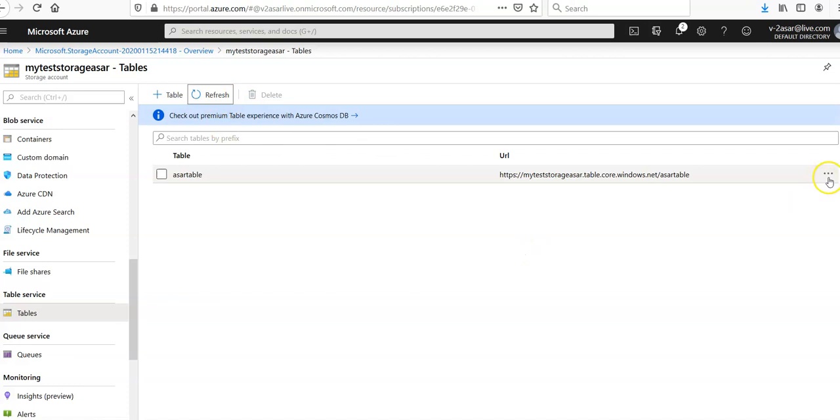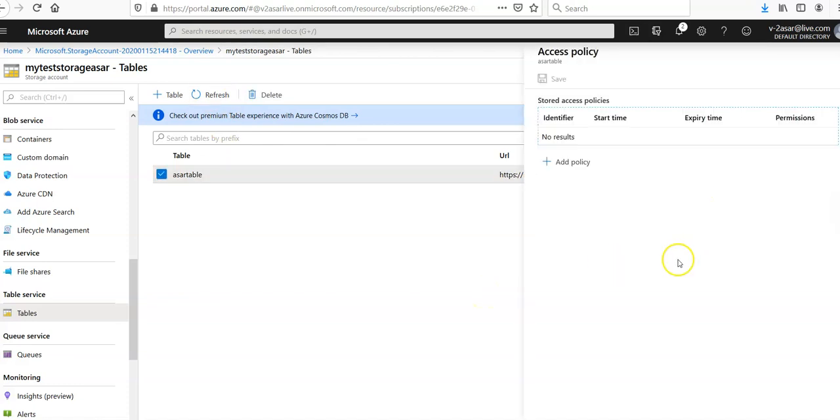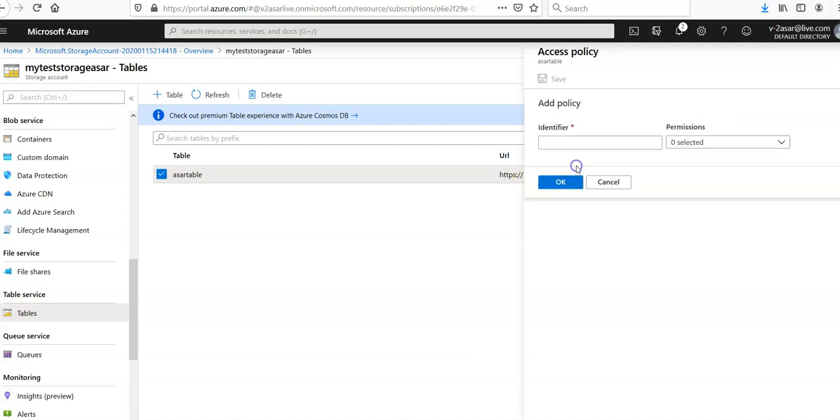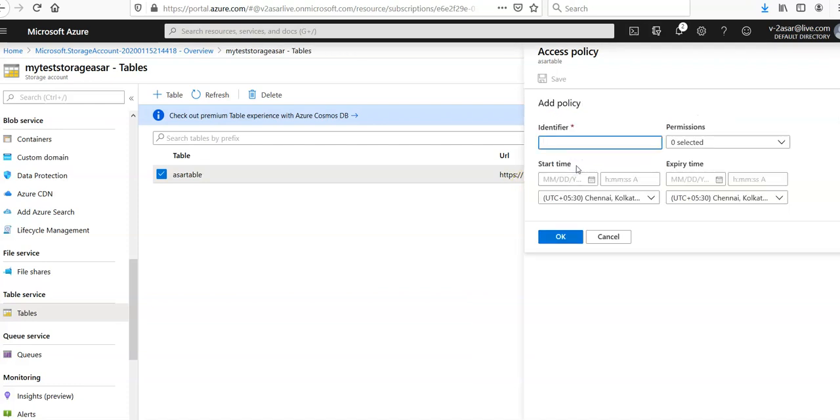If you come here, you can click on the access policy for your table design. You can add a policy here, identify and set the permissions.